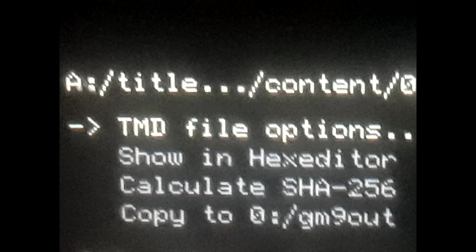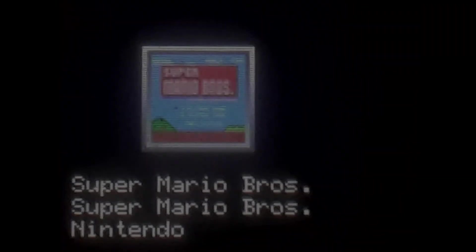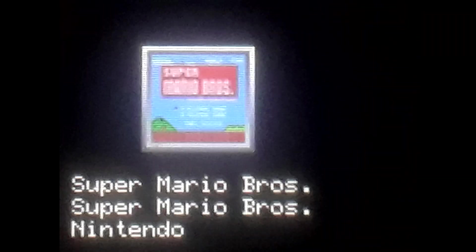Once you've selected the installed game you want to extract the CIA from, select it and then hit Content, then select the .TMD file. On the top screen, select the title file options. You can also check the installed title by clicking on Check Some Info — it'll show you what game you're about to extract the CIA from, so you can double-check the title you just selected.